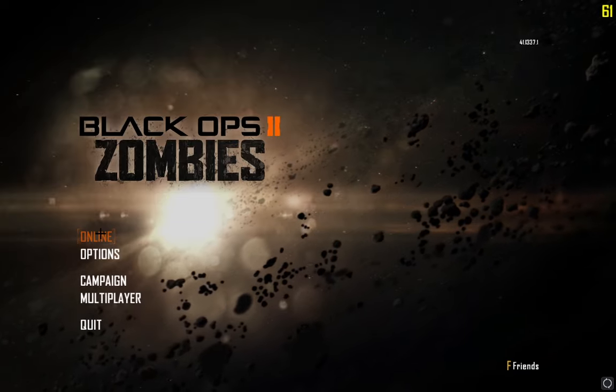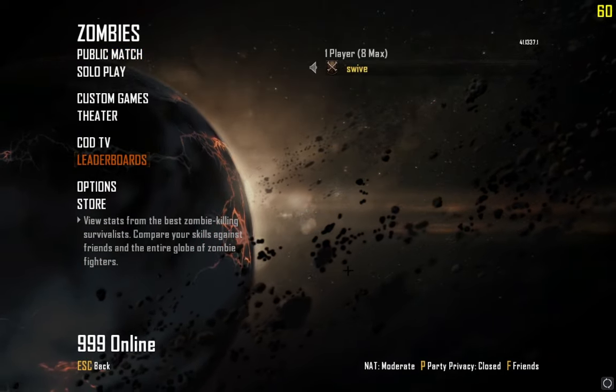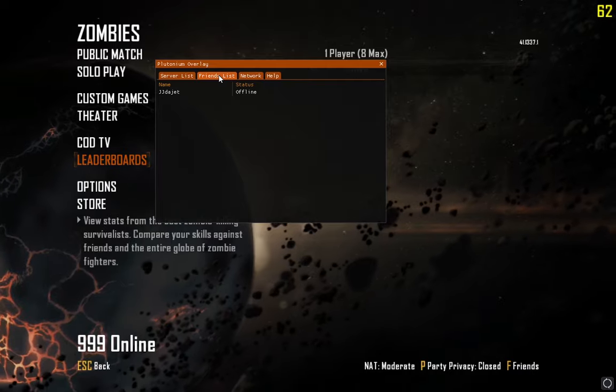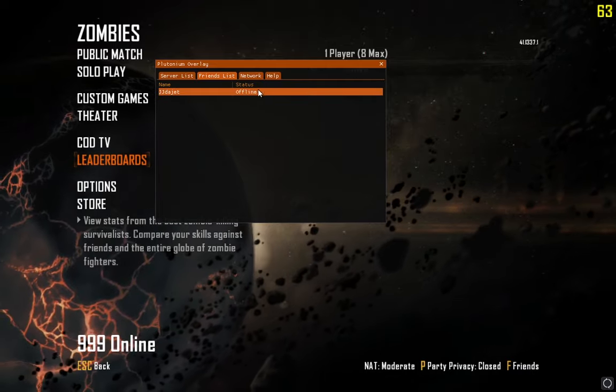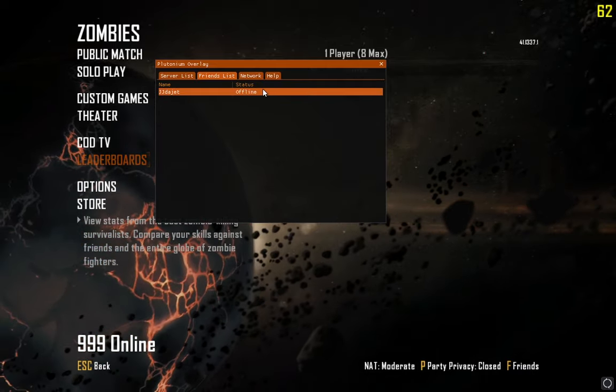So what you're going to want to do is hit Online and you're going to want to add your friends by hitting F10 and going to your friends list. If you don't have any friends, click the link in the description, go to the Plutonium website, and I'll show you it right now.